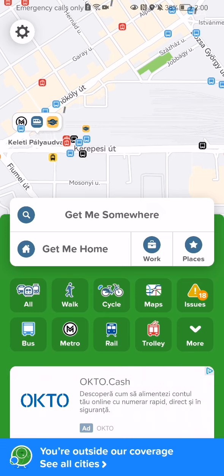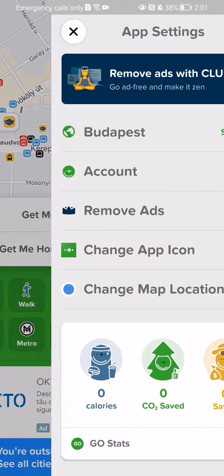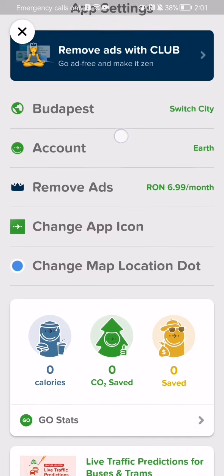Once you are in the home page, look at the top left corner where you will find the settings. Press on it and select the second option on the page, which is Account.